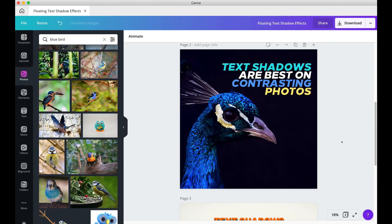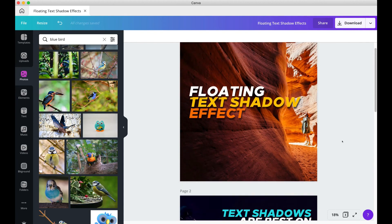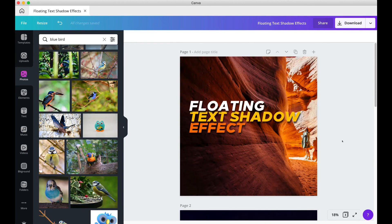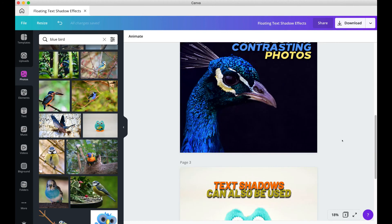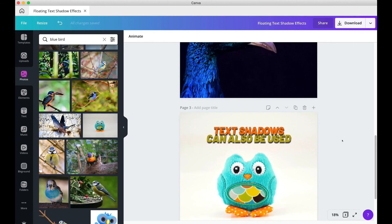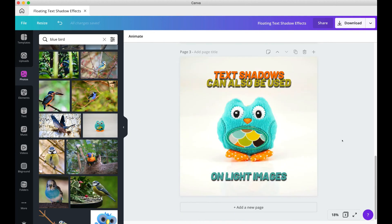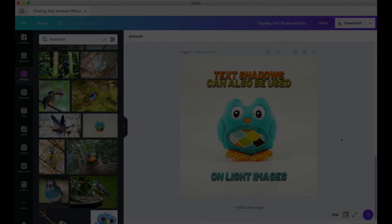Alright, there you have it — three ways to create floating text shadows. I hope I helped you with this tutorial. If you liked this, please hit that like button, and I'll see you in the next tutorial!